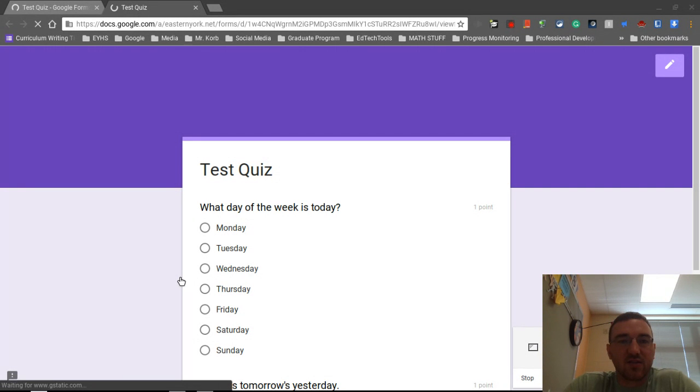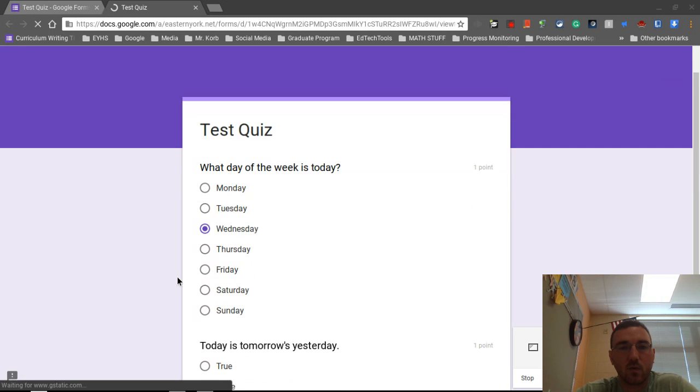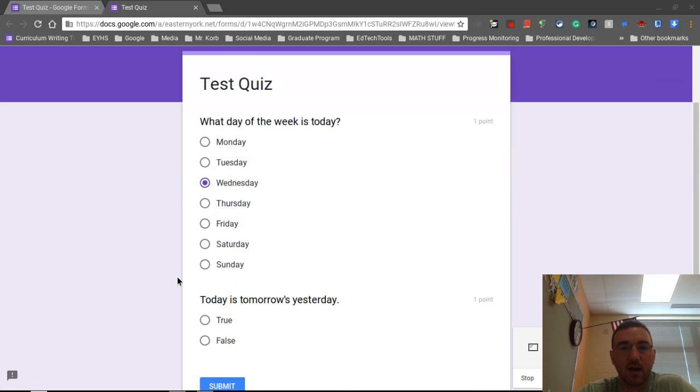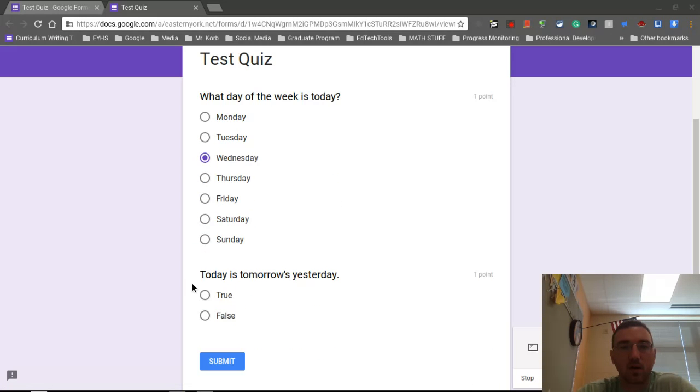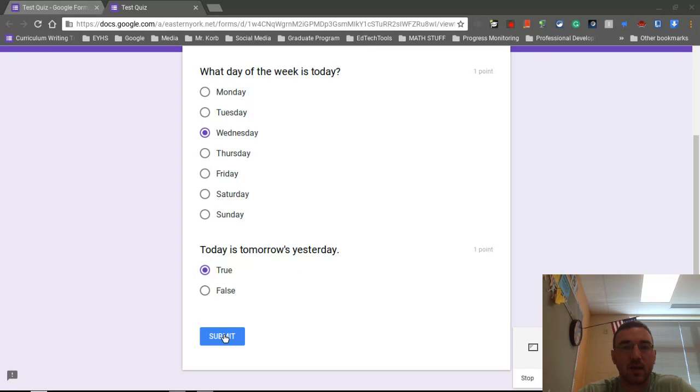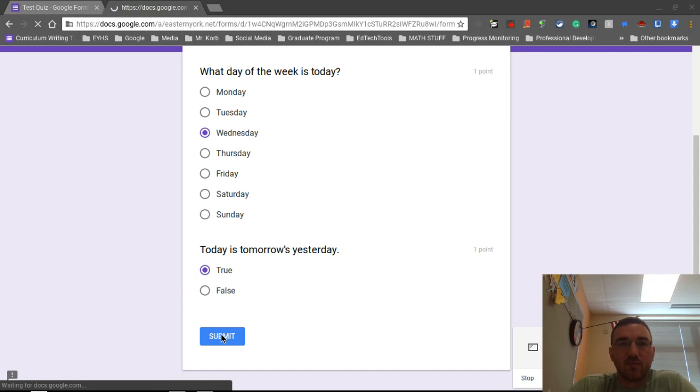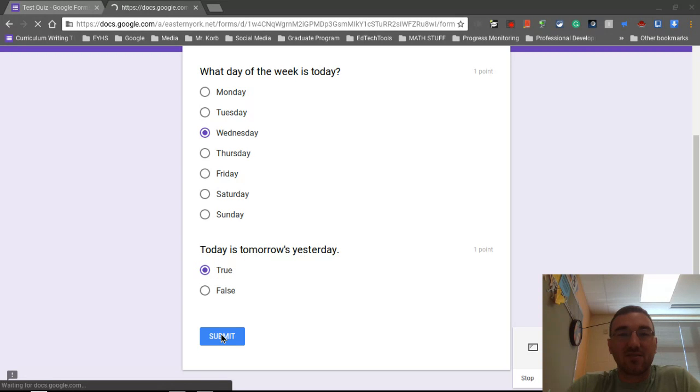Okay, so we have our test quiz. What day of the week is today? And it shows me the point value. So I know how much each question is worth. I know that students always ask me that. So we're going to go ahead and let's select the wrong answer for this question. We're going to click on Wednesday. Okay, it's going to select that answer. And then we are going to scroll down. Today is tomorrow's yesterday. Let's say that we are going to get this question correct. So I'm going to select true and I'm going to submit.